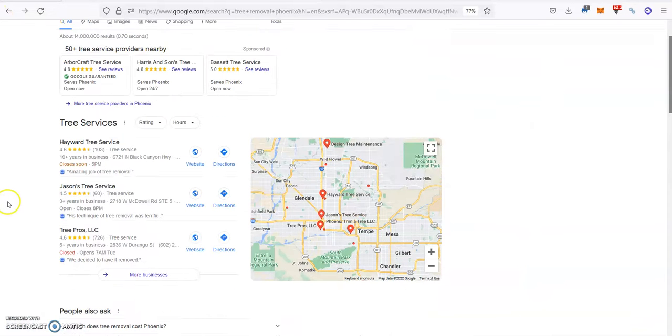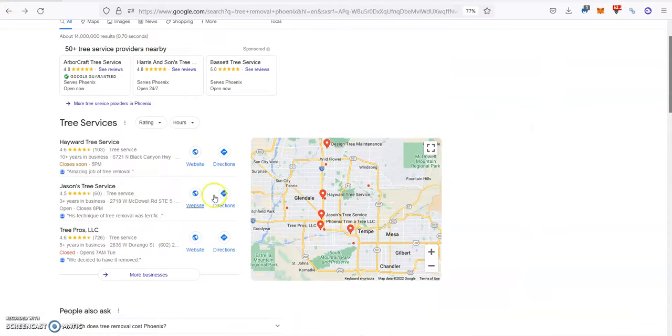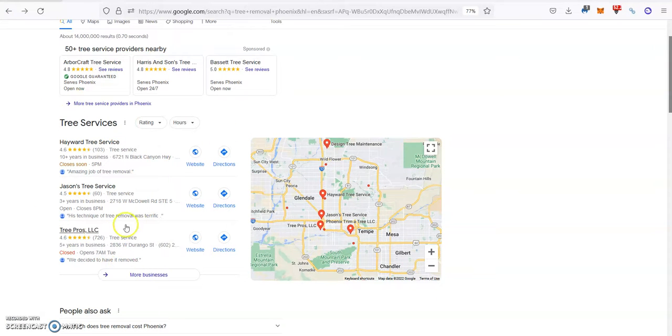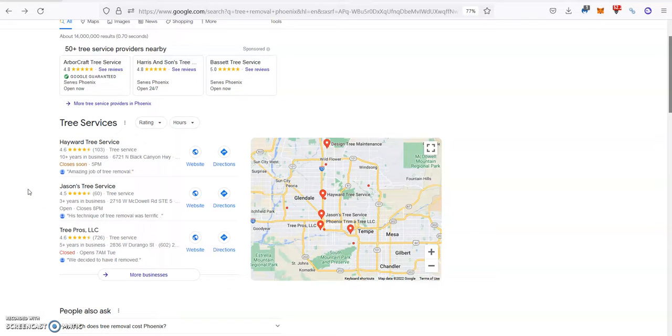If you really want to dominate your local market, you also want to be on the Map Pack. For the Map Pack, you need a Google Business page and citations, which are your business information listed in different directories like Yellow Pages, White Pages, Facebook, Yelp, etc.